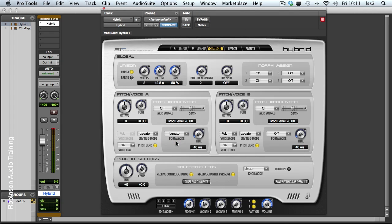In legato, this will not slide from one to the next. But if I overlap the notes, it does.